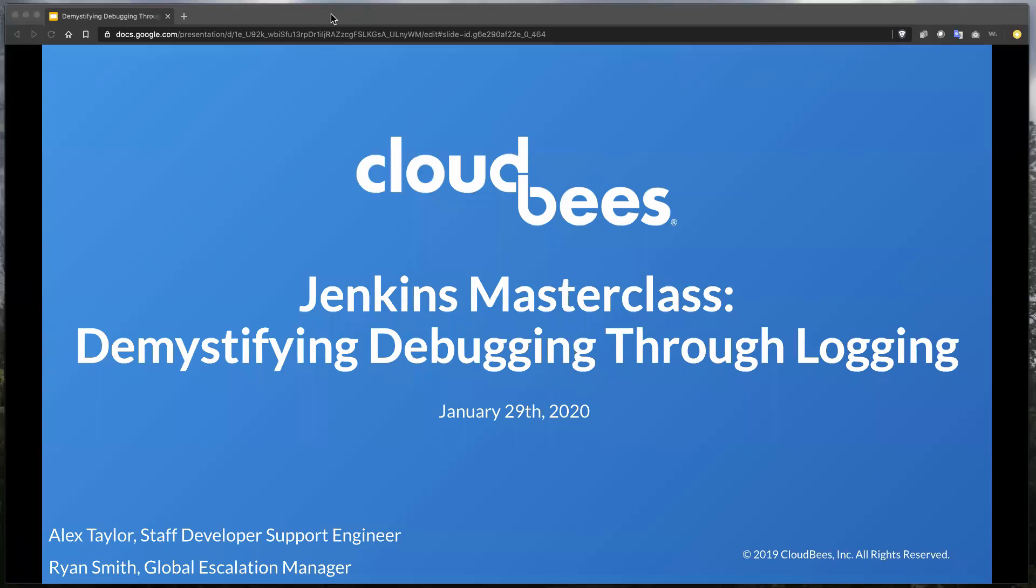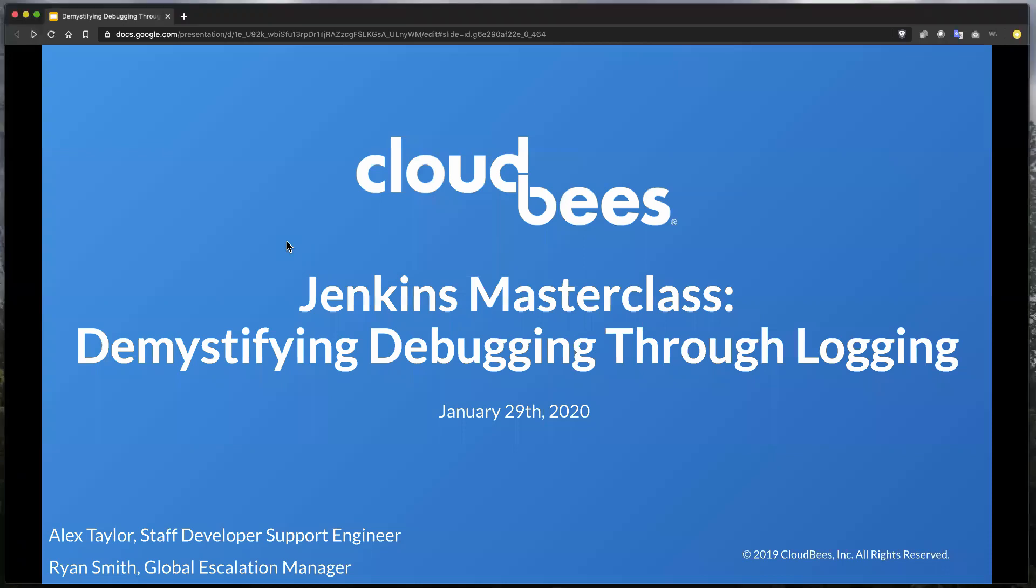All right. Hello, everyone. Thanks for joining us for today's Jenkins Masterclass webinar on Demystifying Debugging Through Logging. We have a fair amount to get through today, but I just want to let you all know a few things up top. One, we are recording. So should you need to review this later on or maybe have a colleague who isn't able to join, that will be able to happen later on.